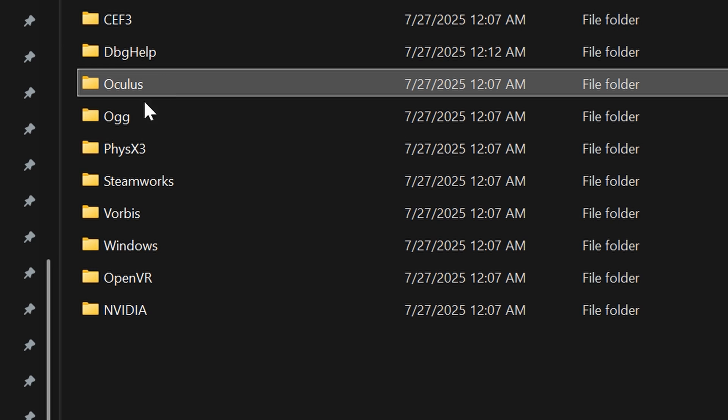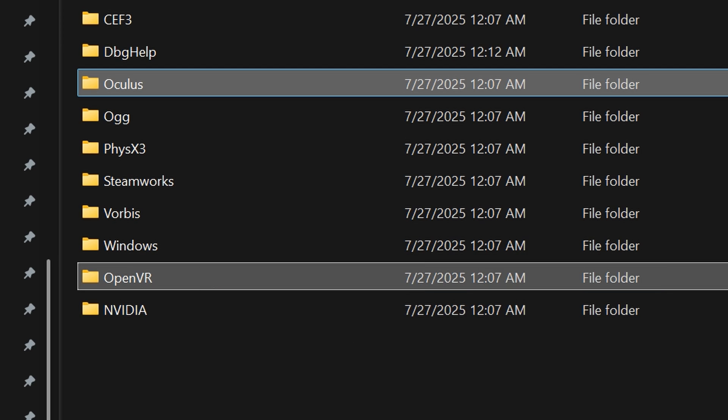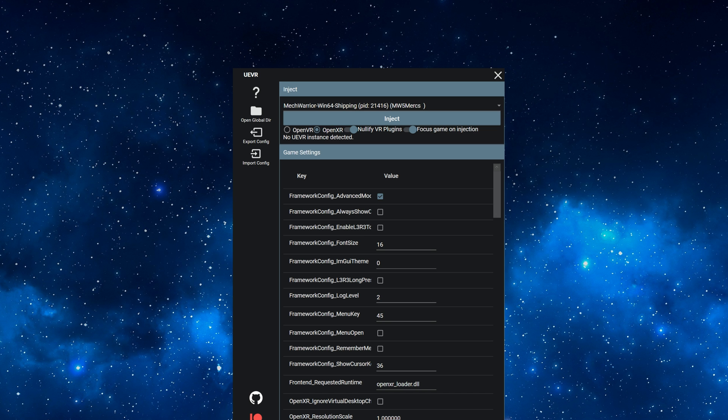Delete or move the Oculus and OpenVR folders. You'll need to close MechWarrior 5 to be allowed to do this. Don't worry, you don't have to repeat this process ever again.